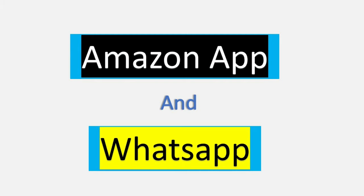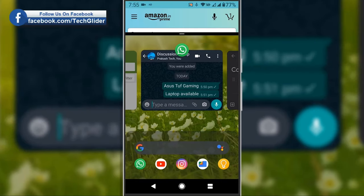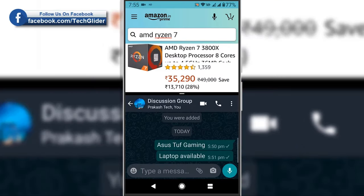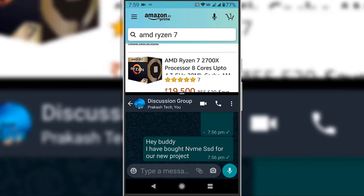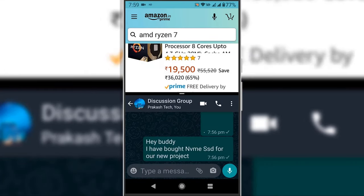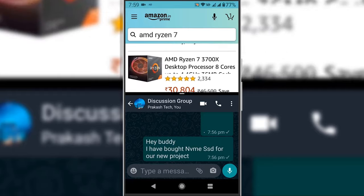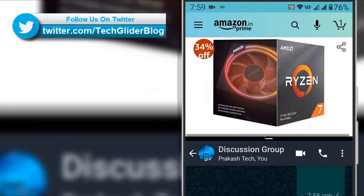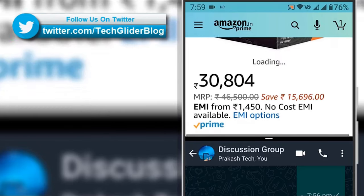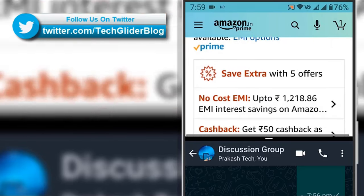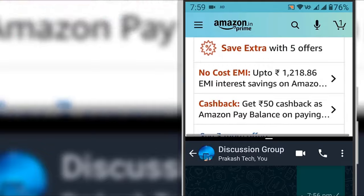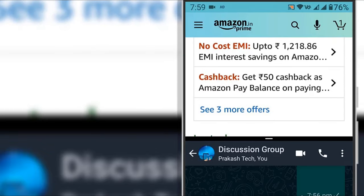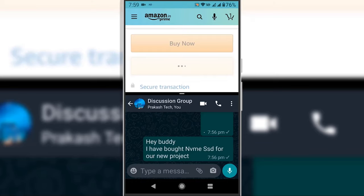For example, here I am choosing WhatsApp app in the combination of Amazon app. Now I can inform the team members which items needed to be taken care of. For example, here I am adding AMD CPU and other items to the cart.